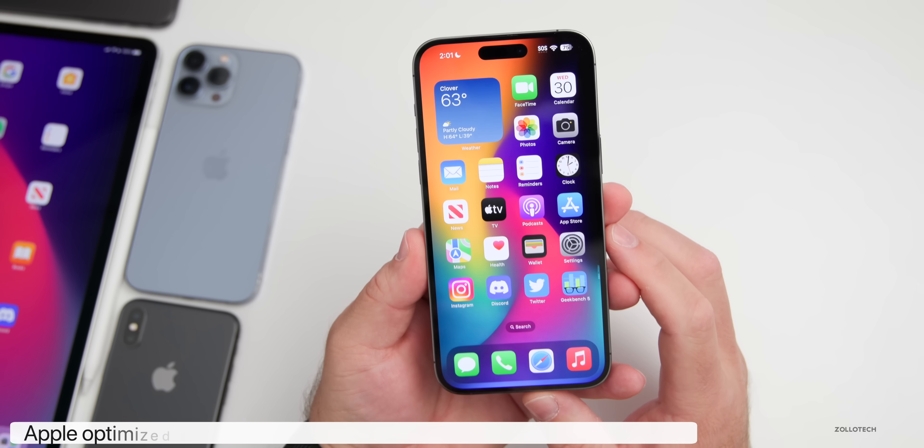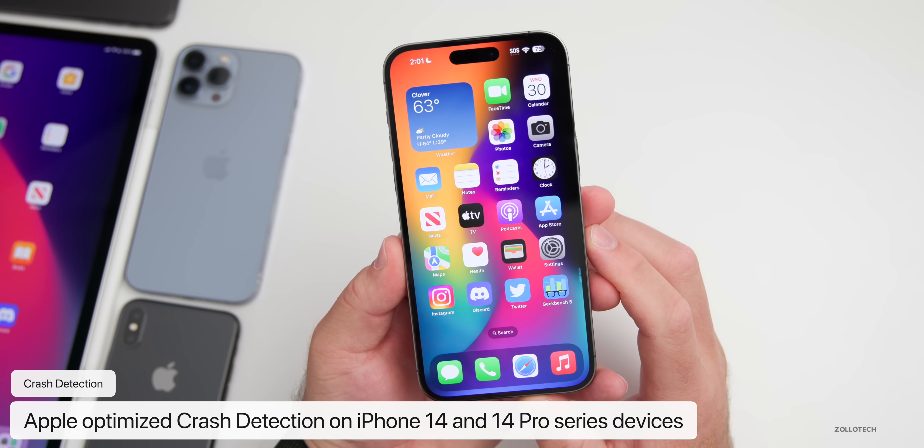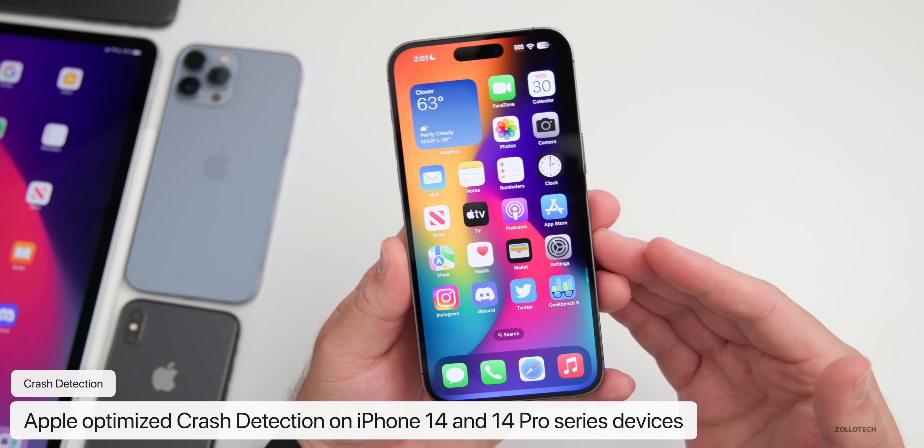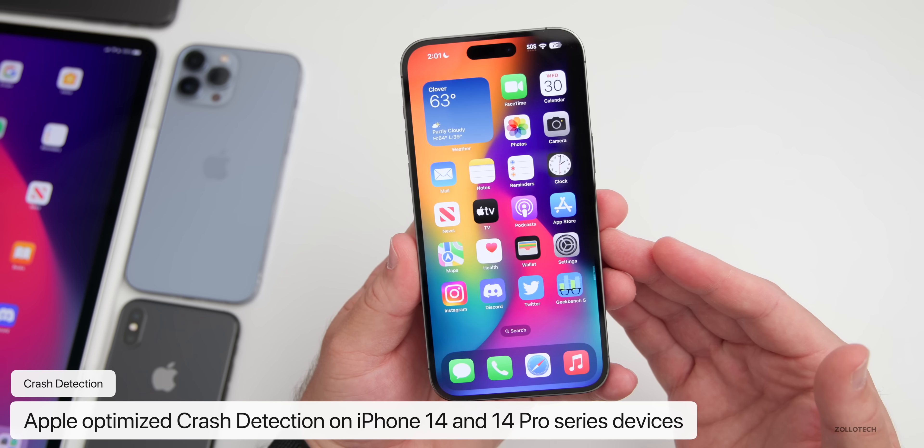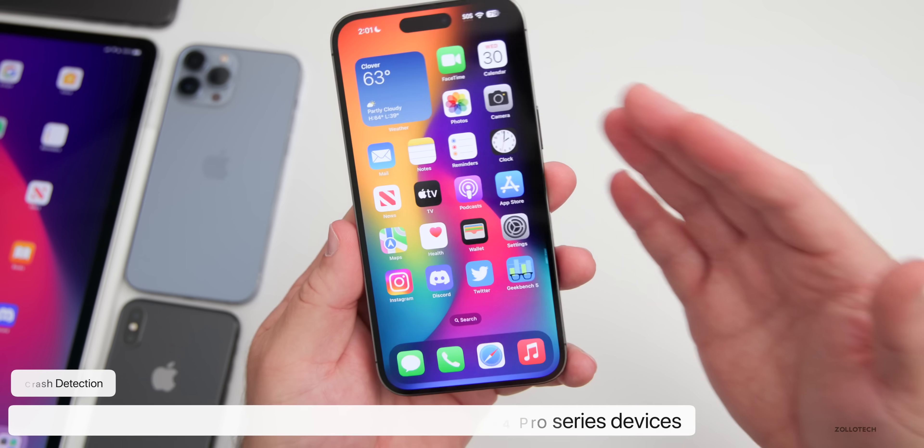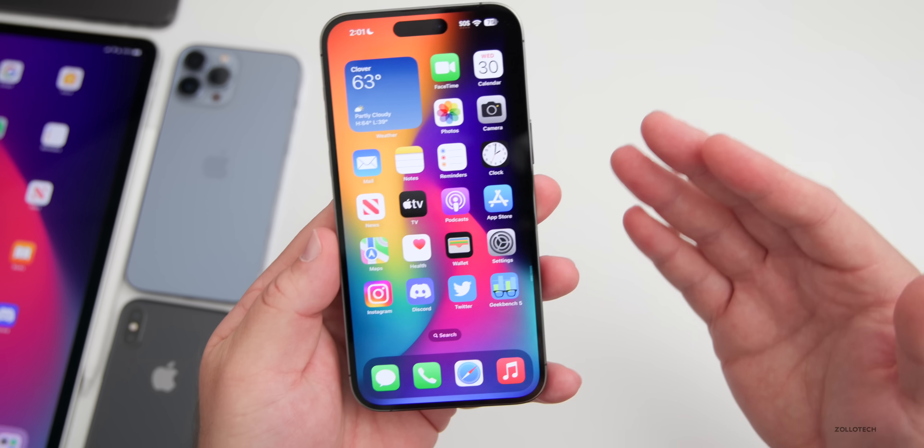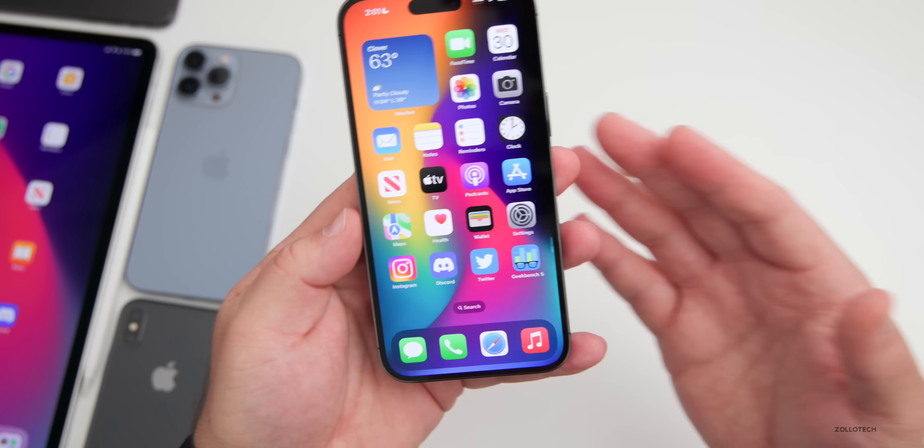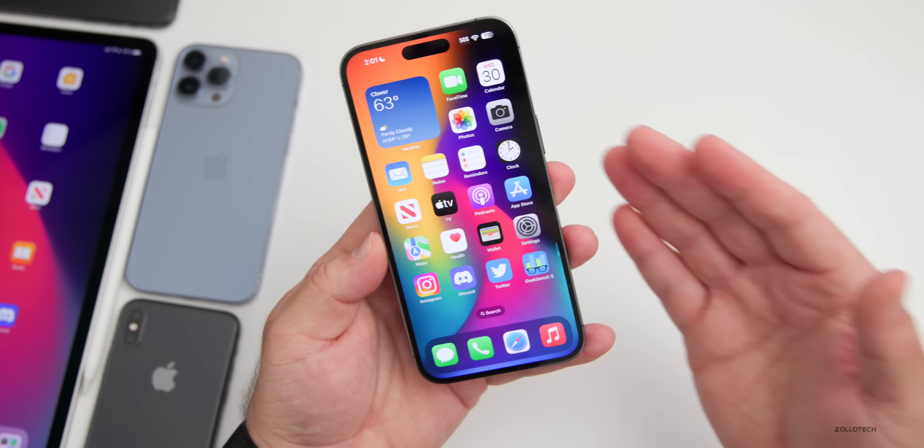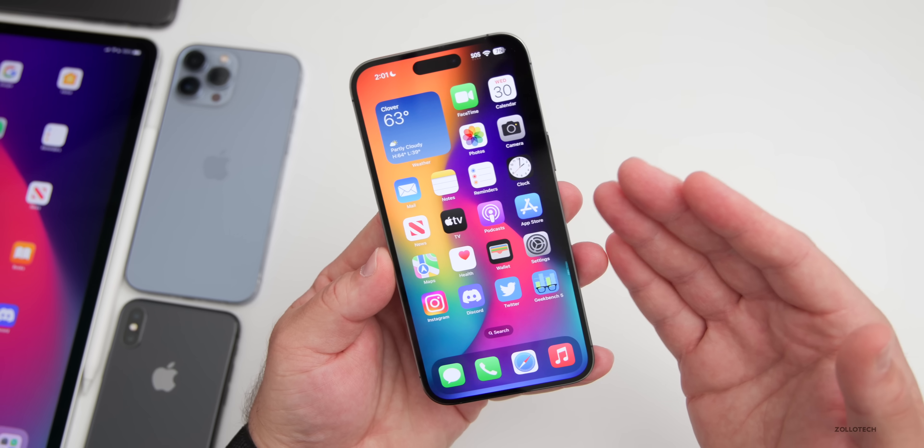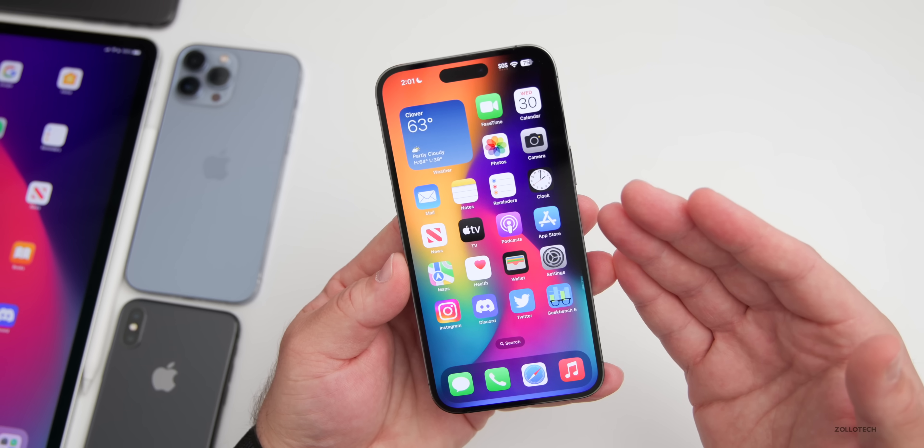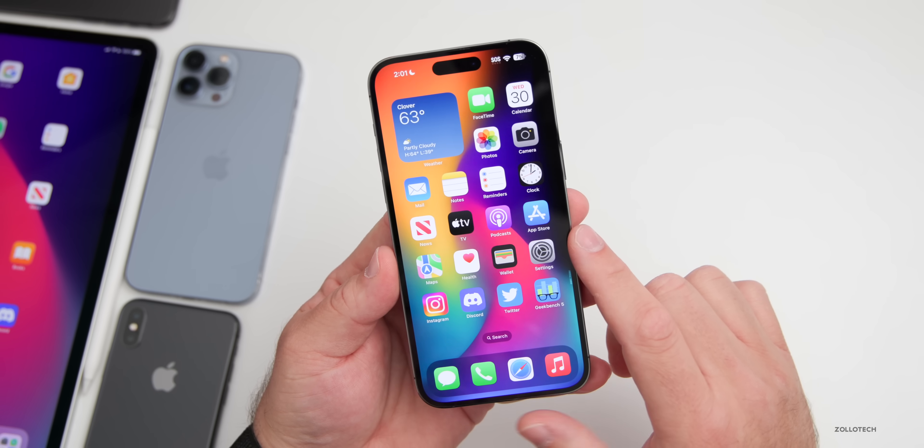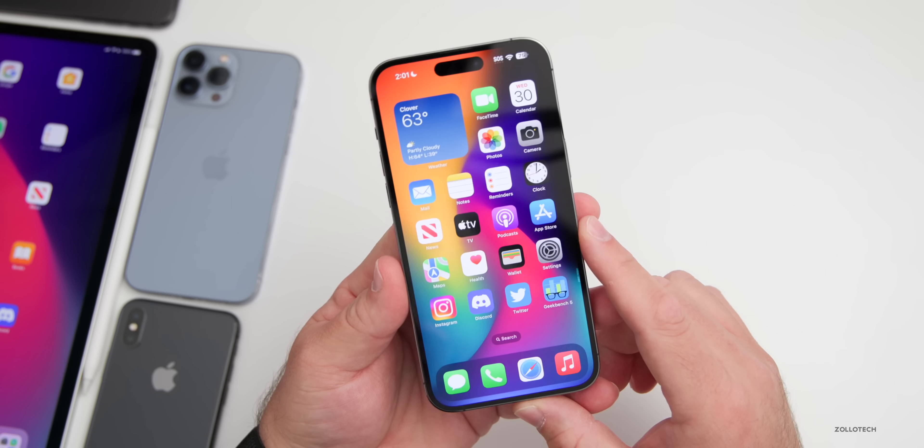In this update, they've also fixed crash detection. They said they've optimized it for iPhone 14 and 14 Pro models, meaning maybe it won't detect when you're on a roller coaster. Maybe it's optimized to know when you're in a different theme park and not trigger when you're on a roller coaster. They haven't said specifically what they're going to fix with that, but that's something that they could update.